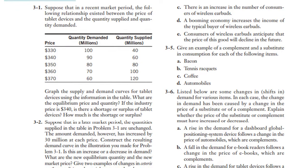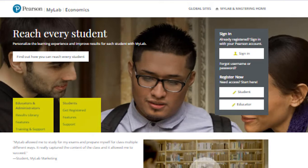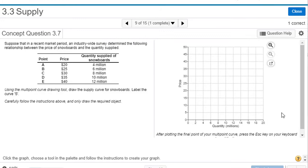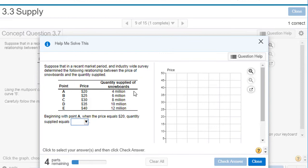MyLab Economics is the teaching and learning platform that empowers educators to reach every student. MyLab Economics helps deliver the learning outcomes that students and instructors aspire to. Through targeted feedback and personalized learning aids, MyLab Economics makes homework a learning opportunity.